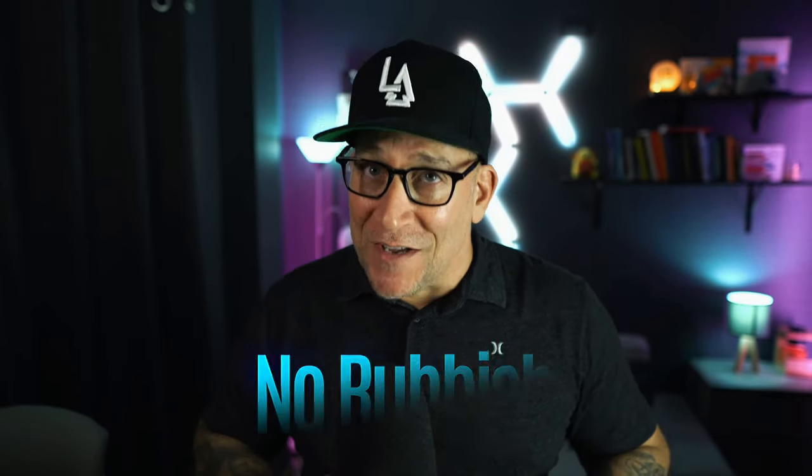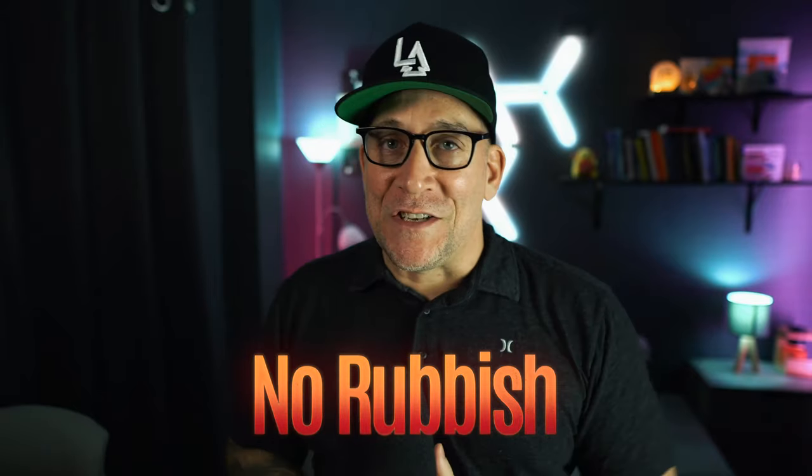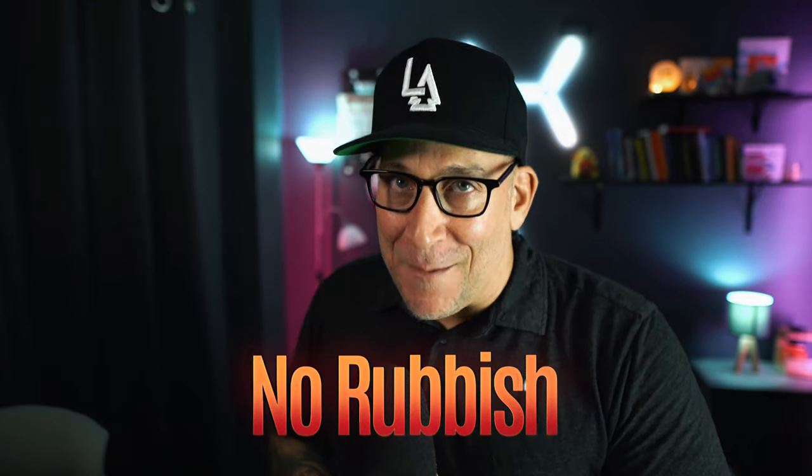Full disclosure, this is a sponsored video, but just know that whenever I am doing one of these sponsored videos, it's for something I find interesting that I think you will be interested in. And I always make sure, and test it, and make sure it's rubbish-free. No rubbish here on Lightbox.